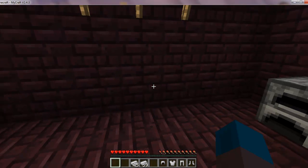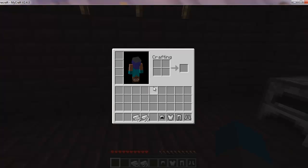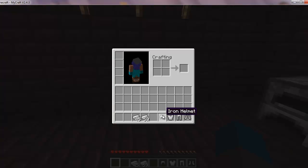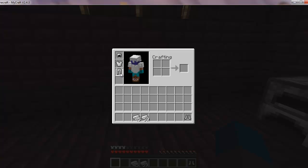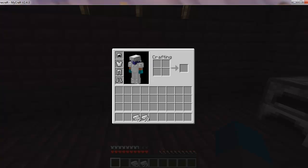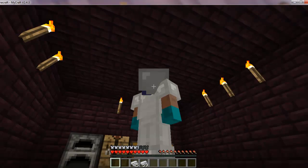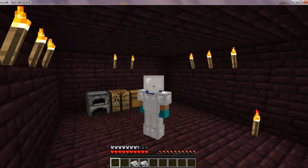And then put it on yourself. You just open up E in your inventory. Iron helmet on the head. Iron chest plate in the middle, well you can kind of guess where it is. And then there's boots there. And then you'll look totally cool. Like I do.